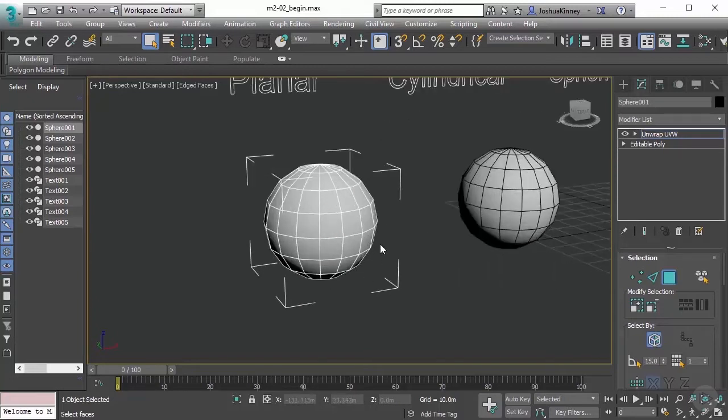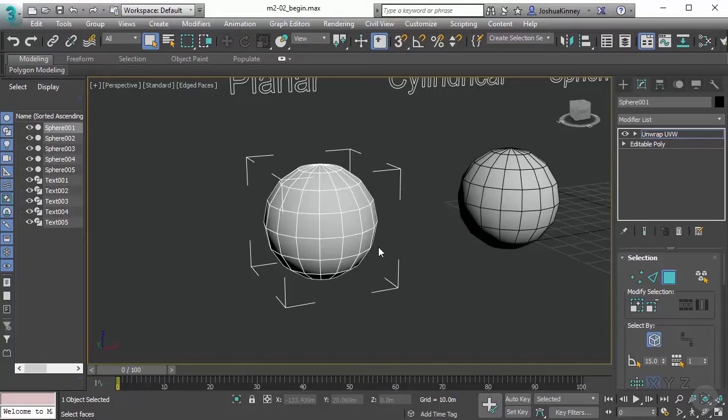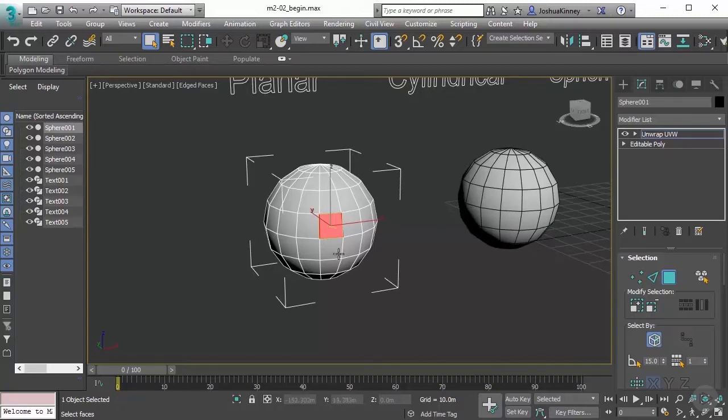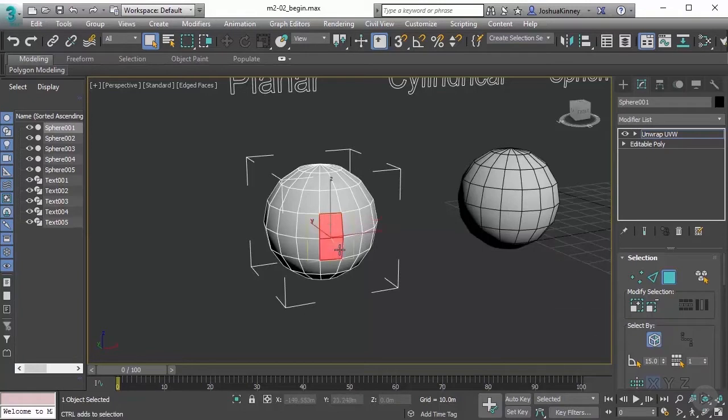Whenever we are creating UVs, we want to segment a model based on a selection and then make projections based on that selection. Let's simply left-click on a polygon, and that will create a single selection. To append multiple polygons to a selection, you'll hold down Control and start clicking. To remove a selection, we'll simply hold down Alt.